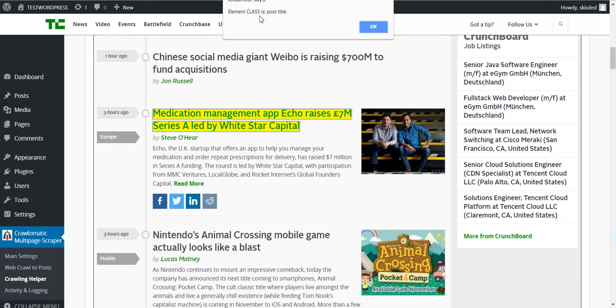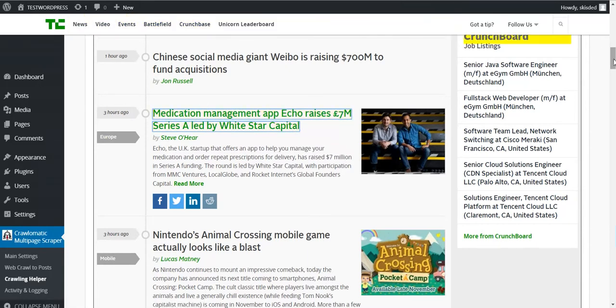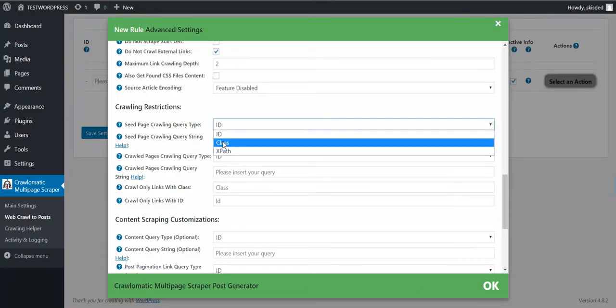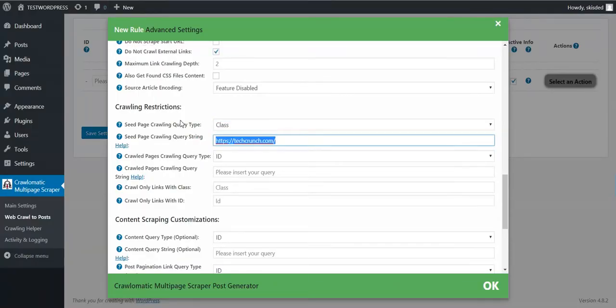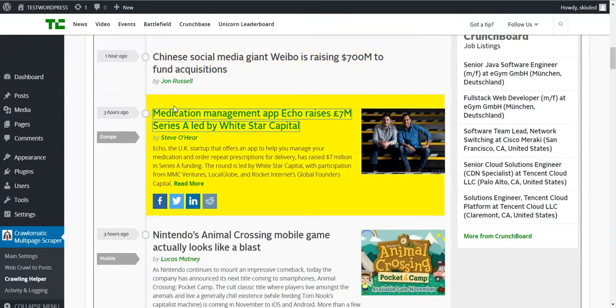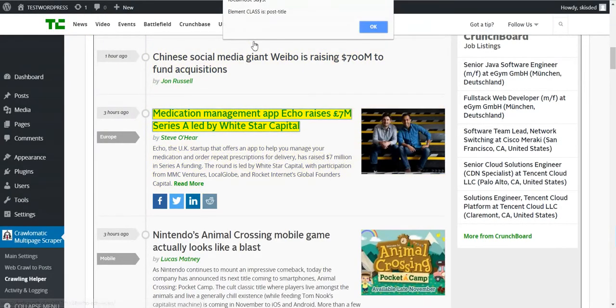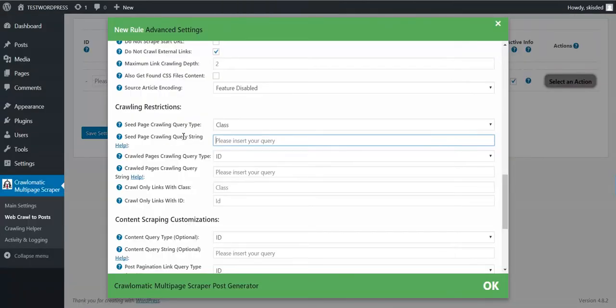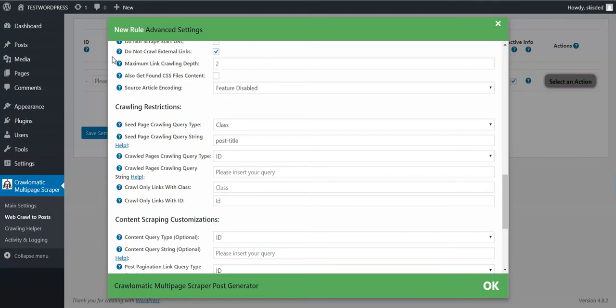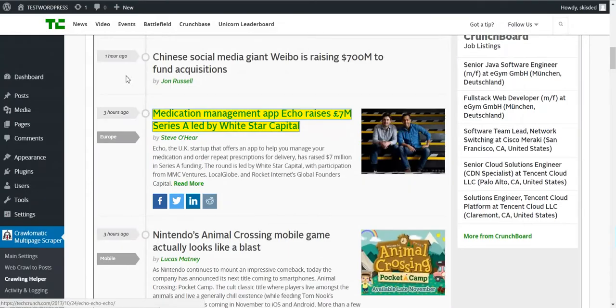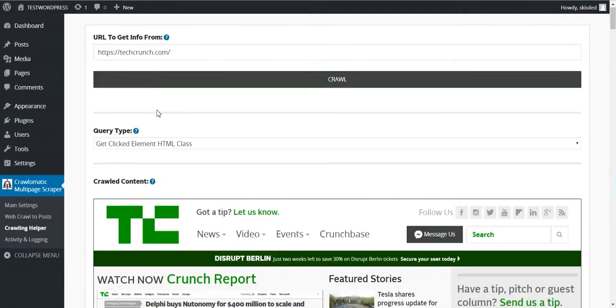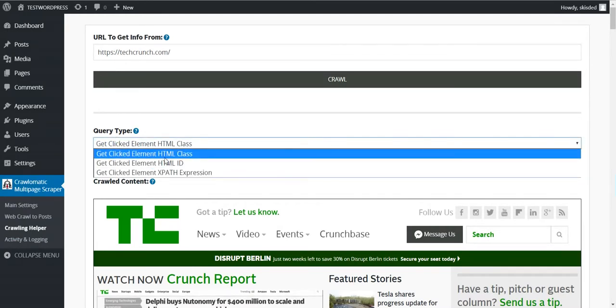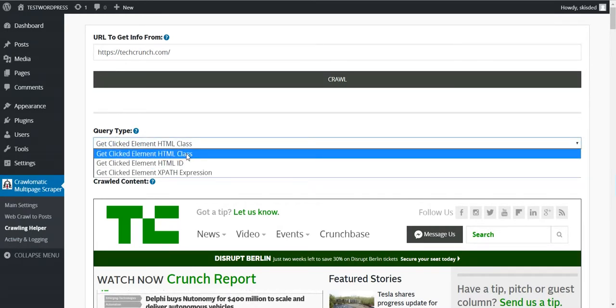So you have to input here class and post-title in the query string, and this is all. If you don't have a class for it, you can choose from here what you should get: class, ID, or XPath.